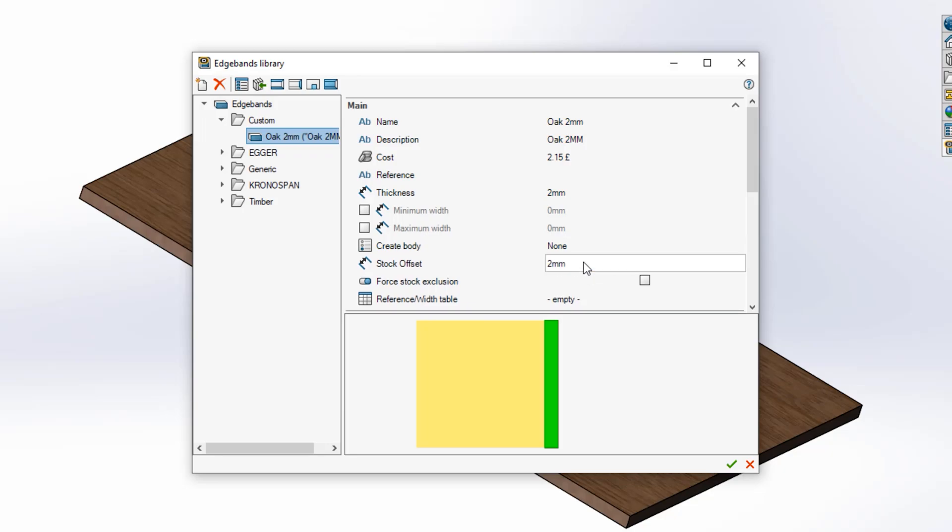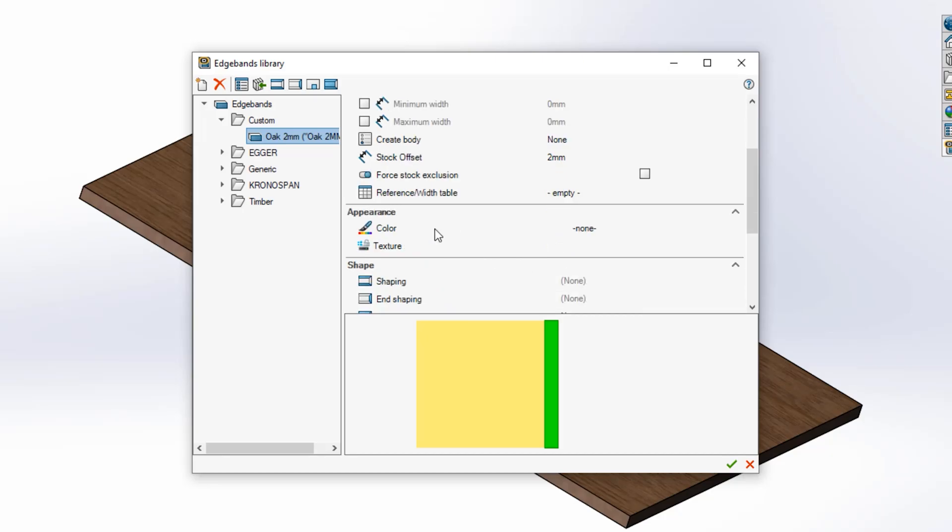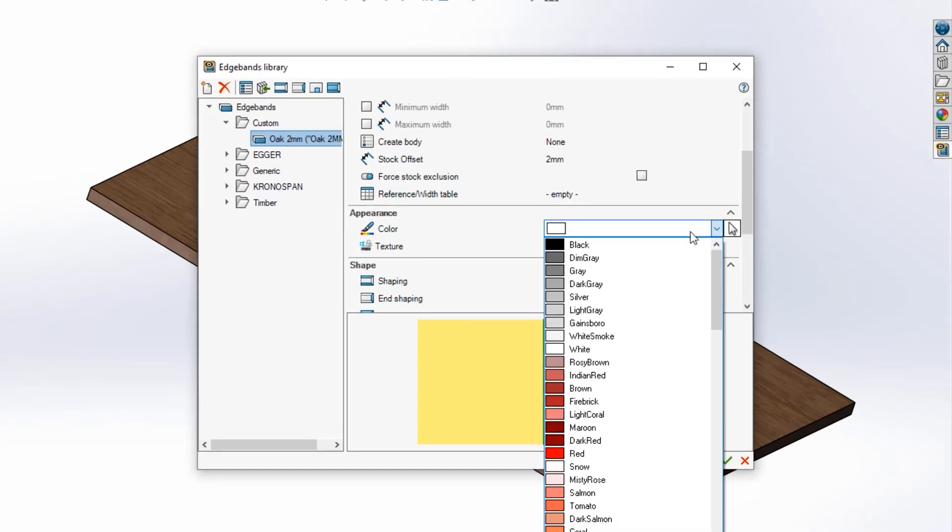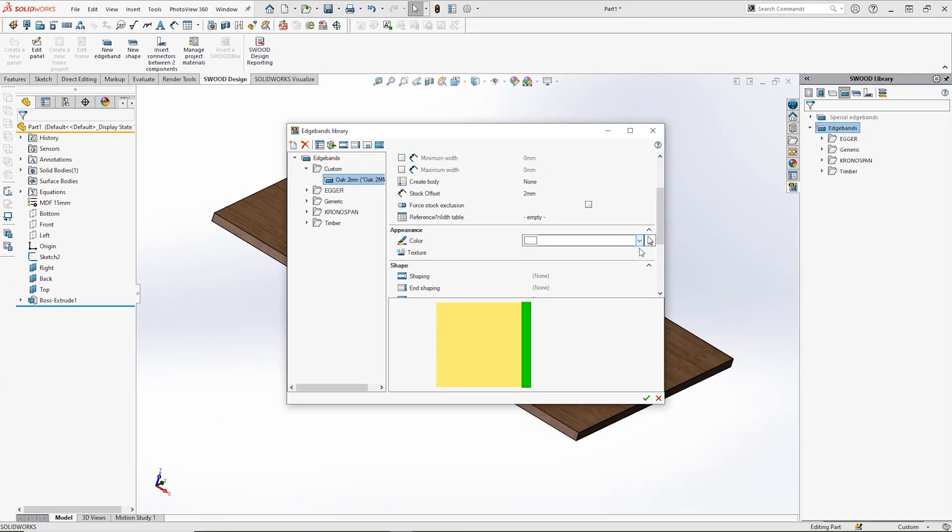Once you've set up those parameters, you can set an appearance for your edgeband. You can either set your appearance as a block color or link the texture to an image file if required.